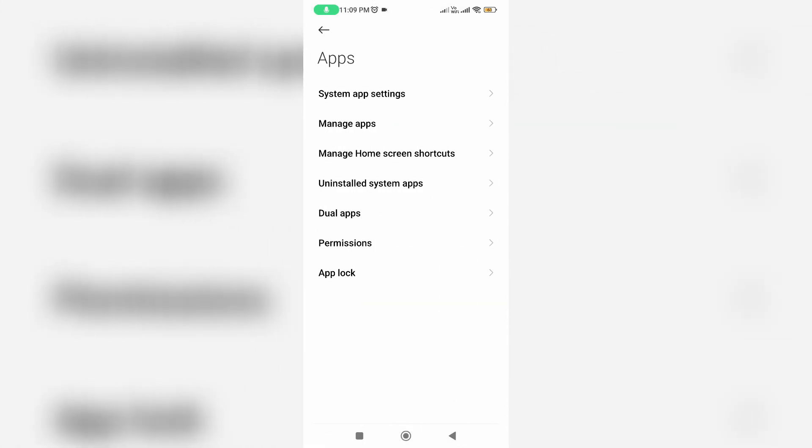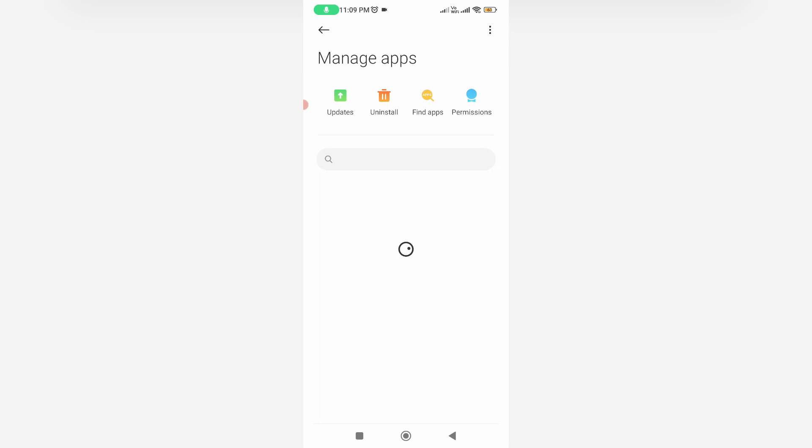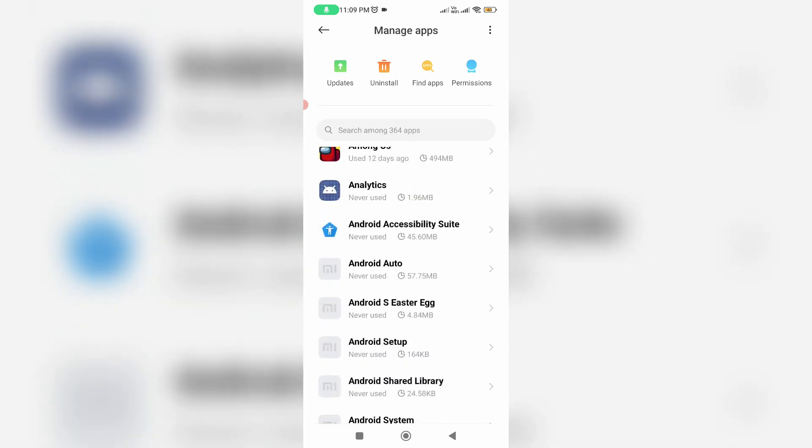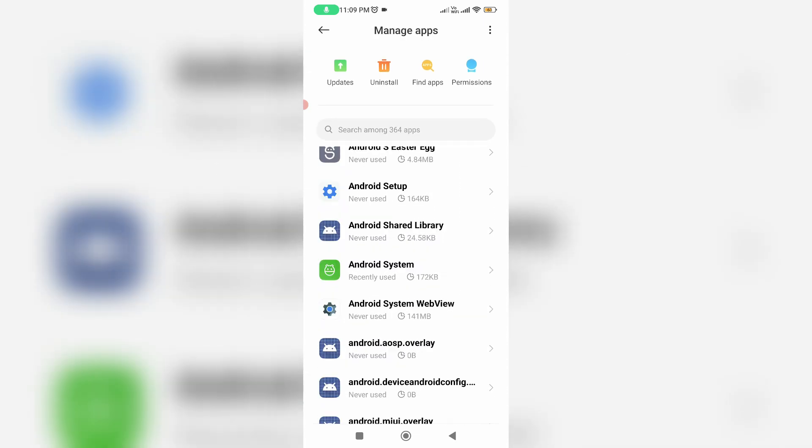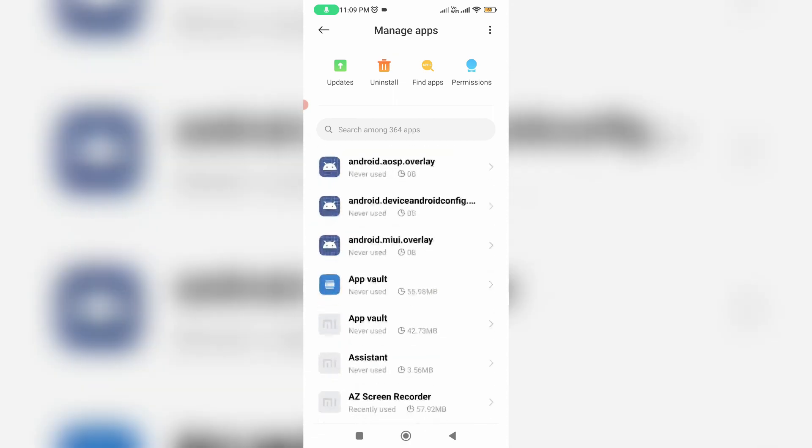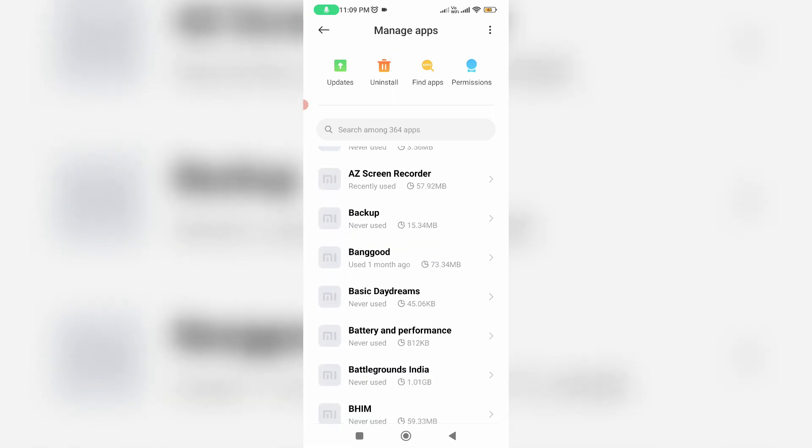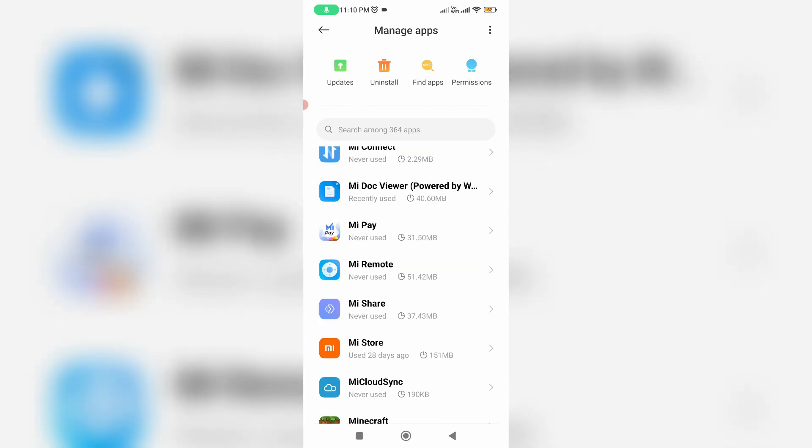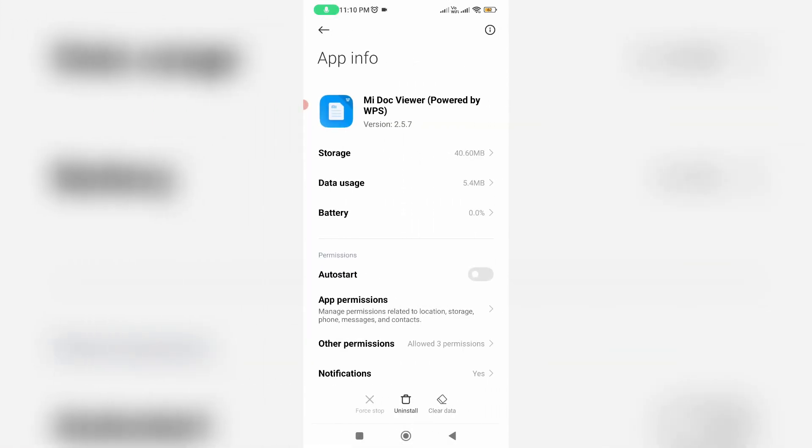Here I access manage apps, which shows all installed apps. I locate the docs viewer and click to open it. Now I'll clear this app data.